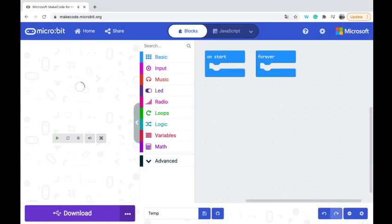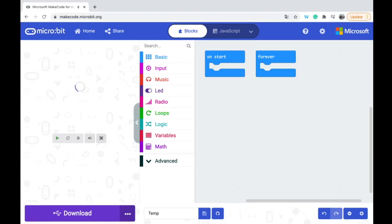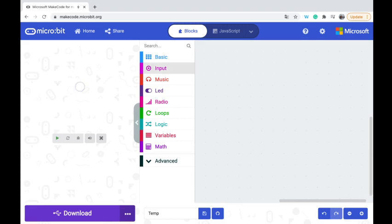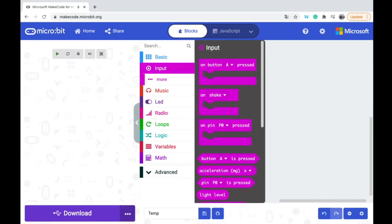On here we can explore with the on start and forever, but I actually wanted to do it based on a certain input. So I'm going to go ahead and get rid of these two pieces of starting code. I'm going to go up to our input and on button A pressed.